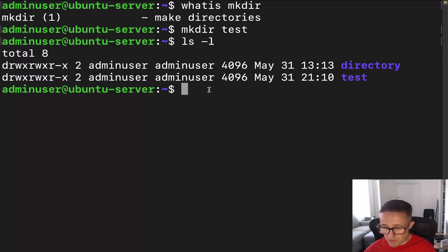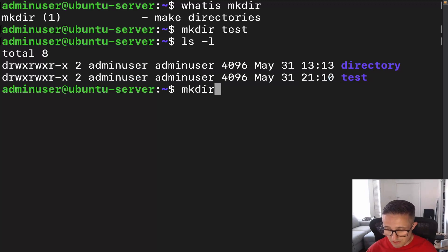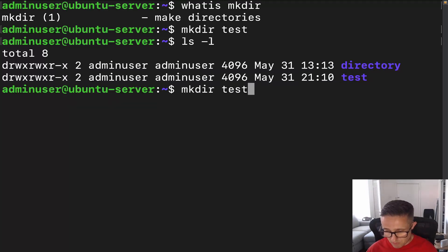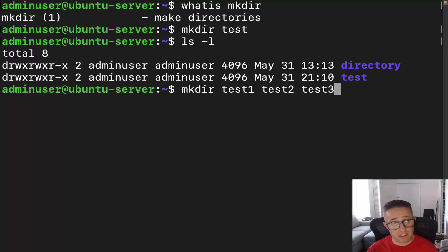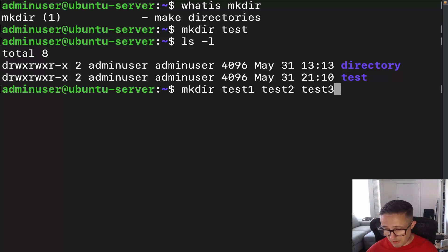We also had a directory called directory that was already there. Now, we can use this command to create more than one directory at a time. That would be let's just do test1, test2, and test3. What you would do is you would just list those successively after the mkdir command, and it will create those.